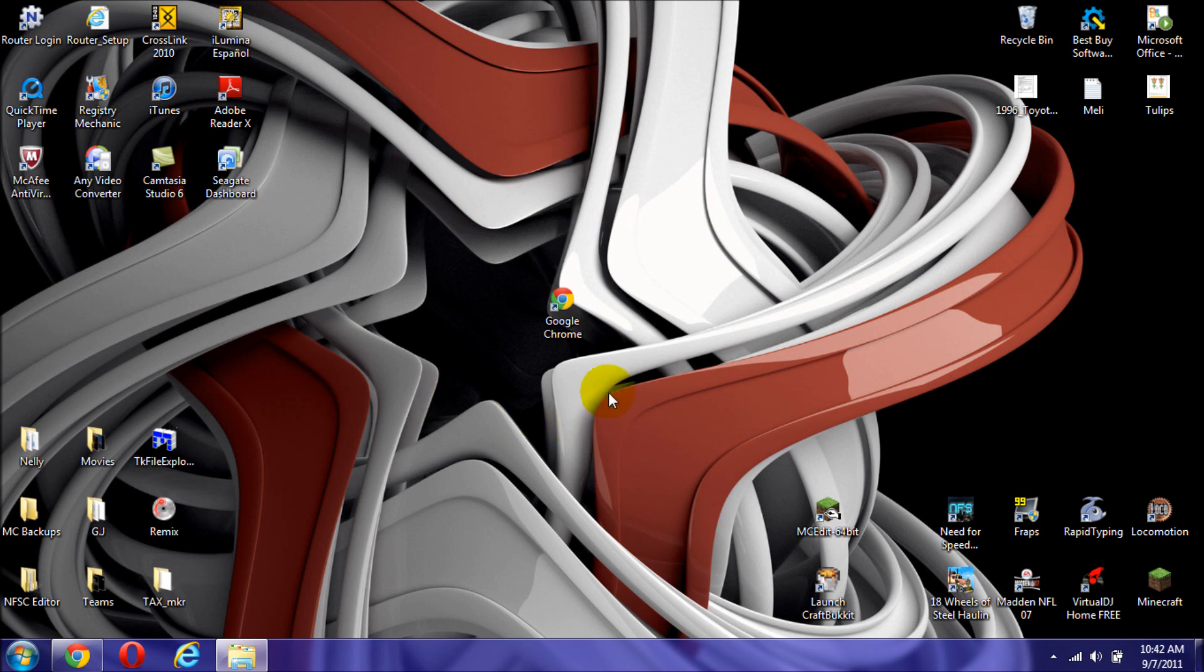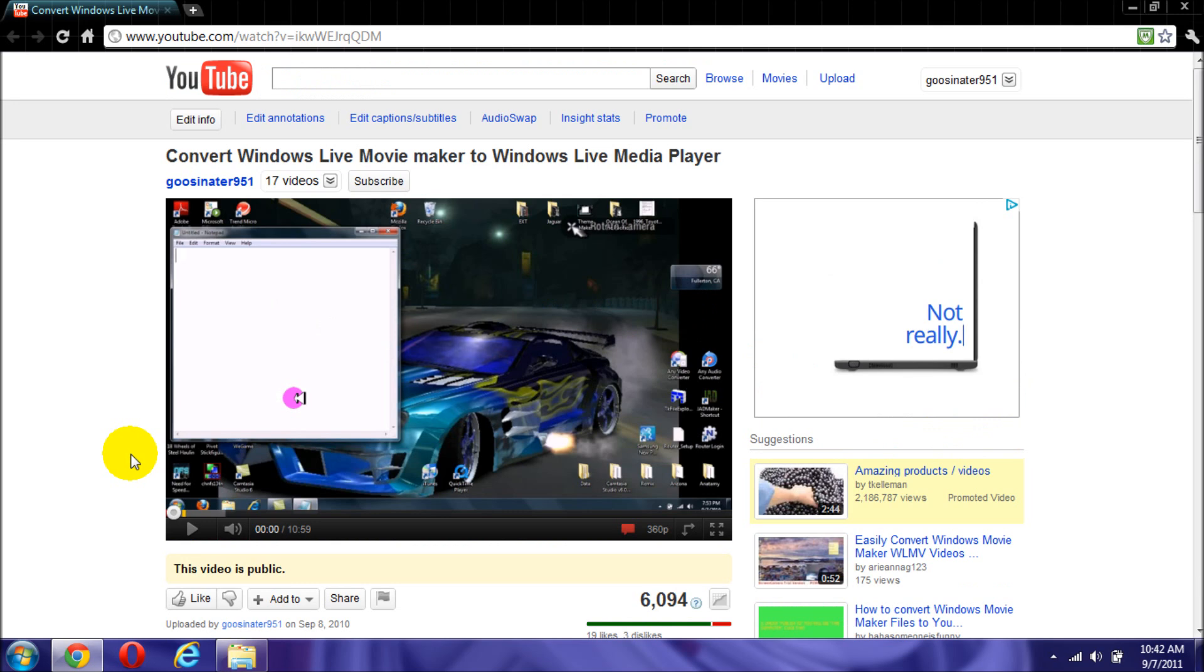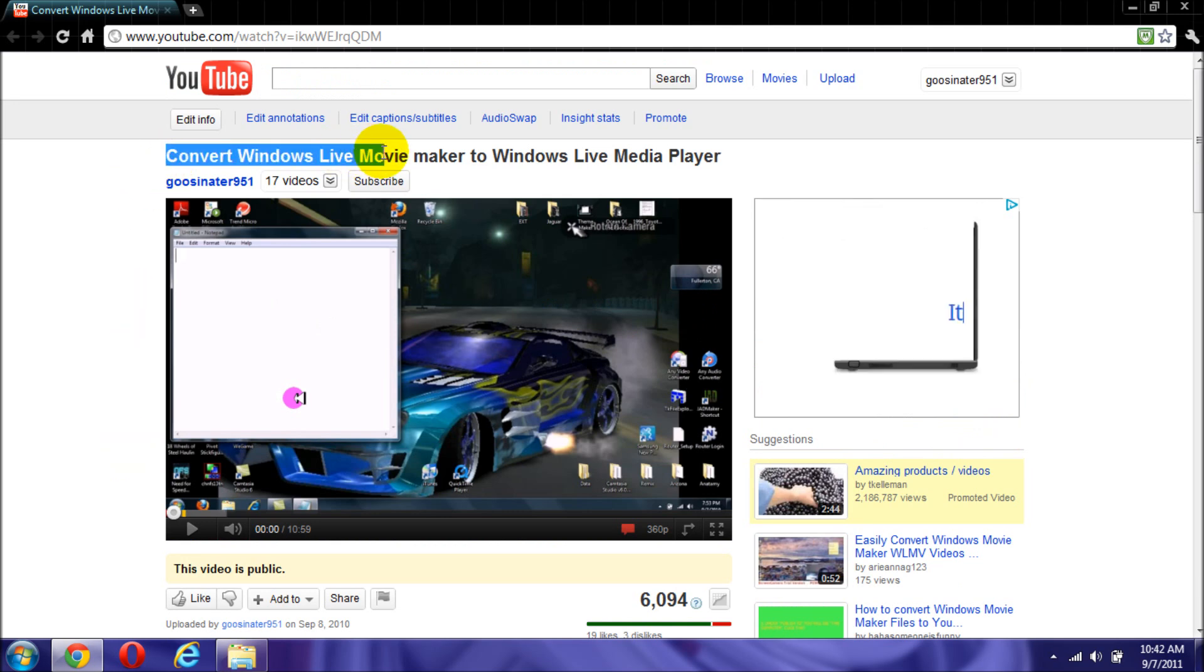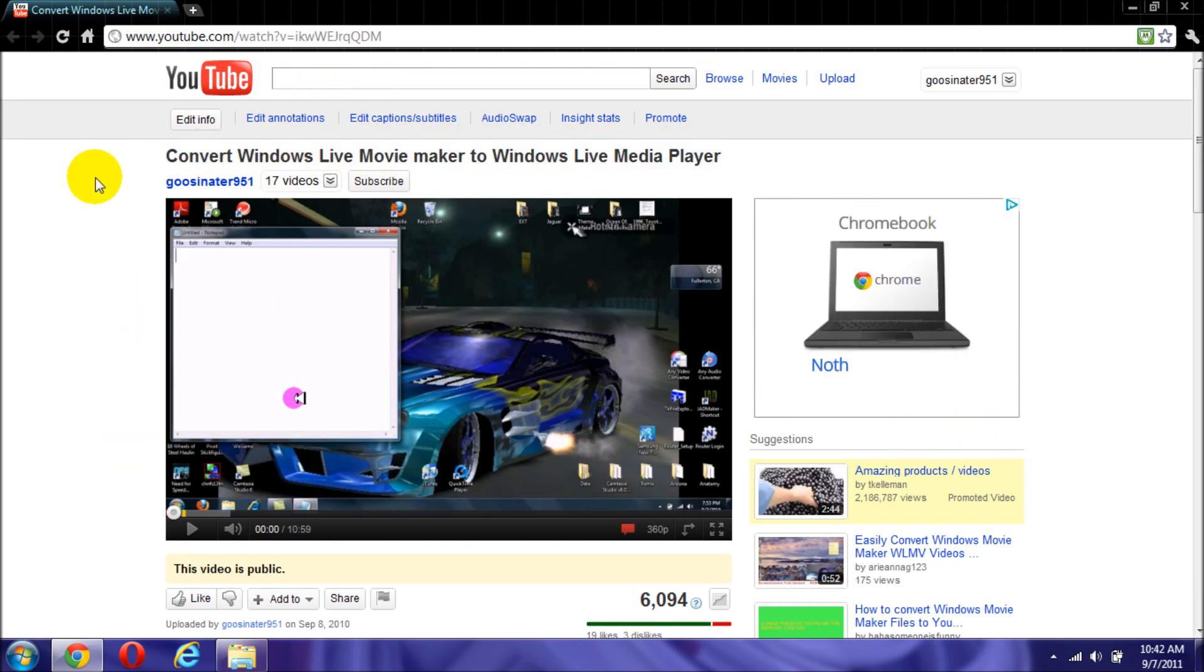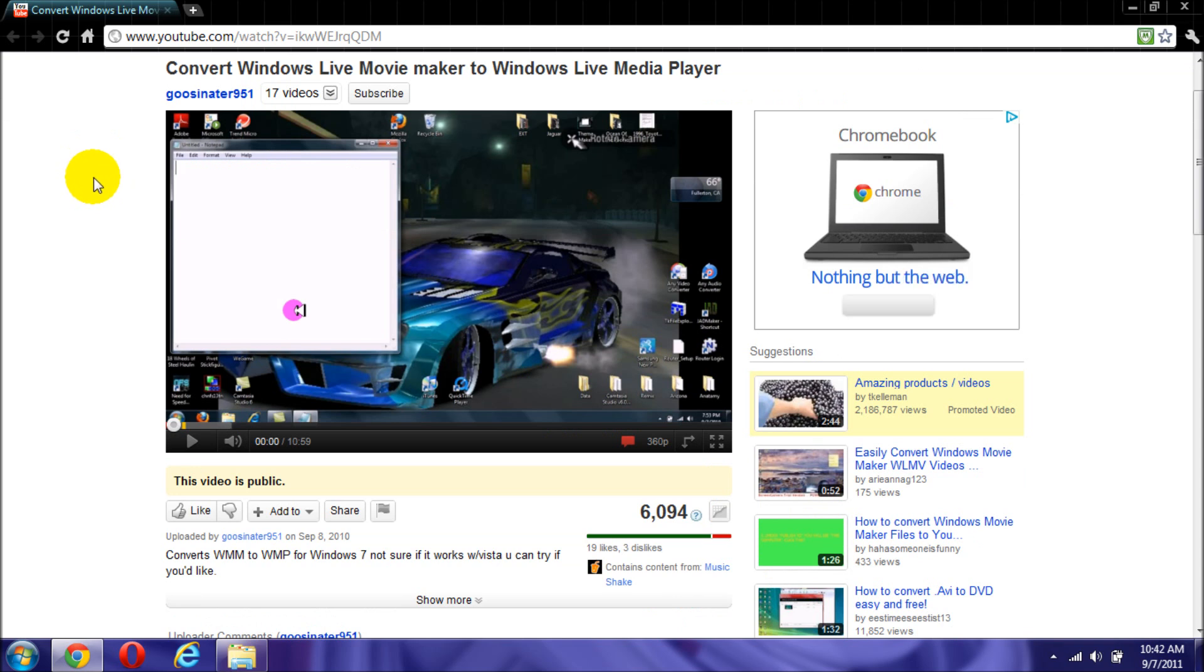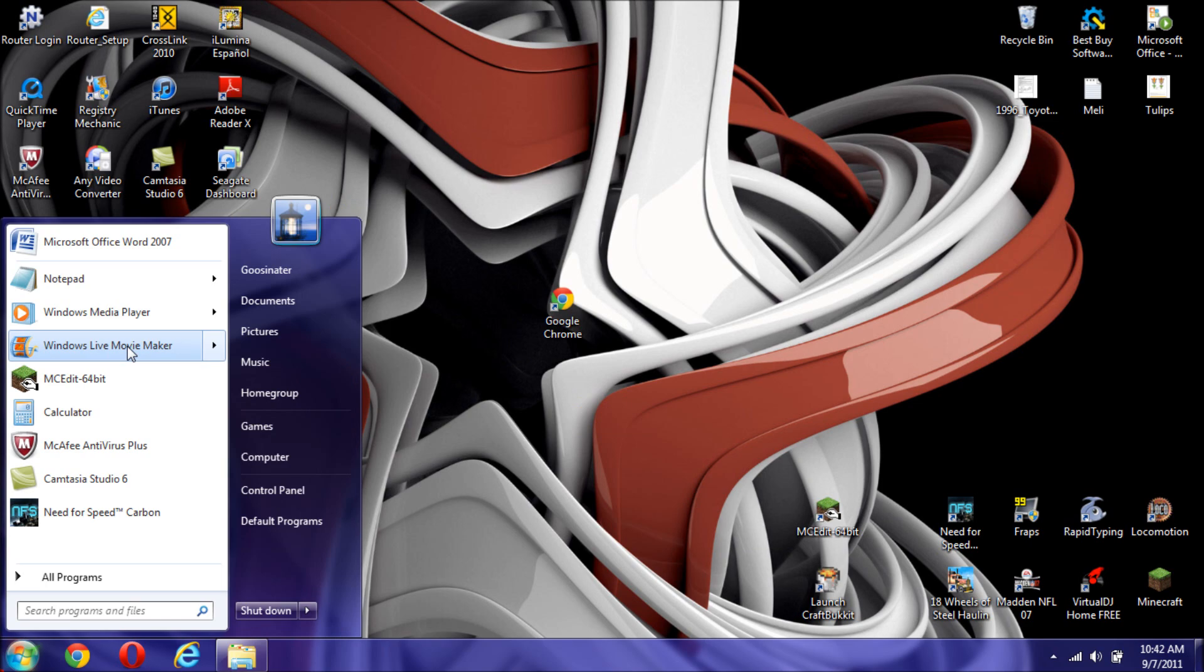Hello YouTube viewers, I'm GustinAer951 back again with another tutorial on how to convert Windows Live Movie Maker to Windows Media Player. This is a remake because a lot of people didn't like the music I put and it takes so much time, 11 minutes, so I'm going to try to show you fast and quick how to convert it.